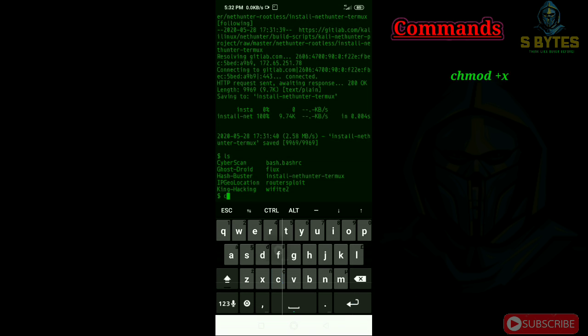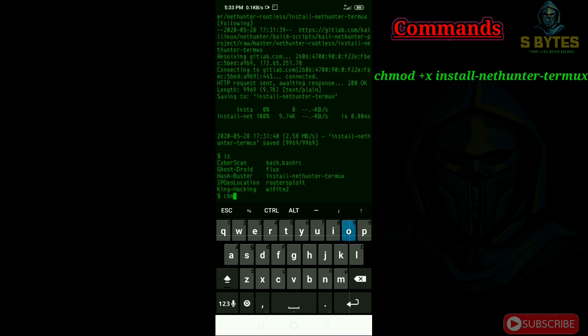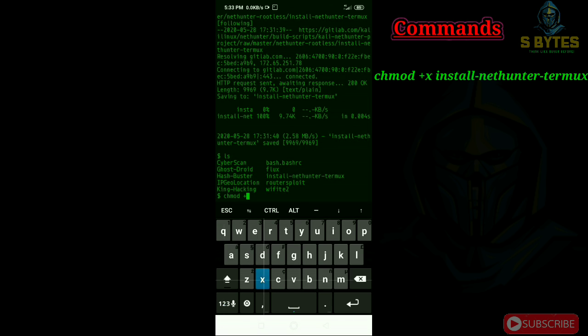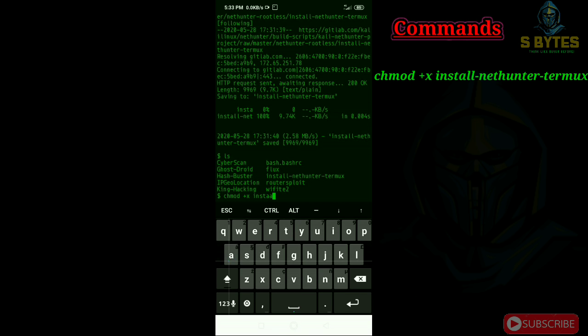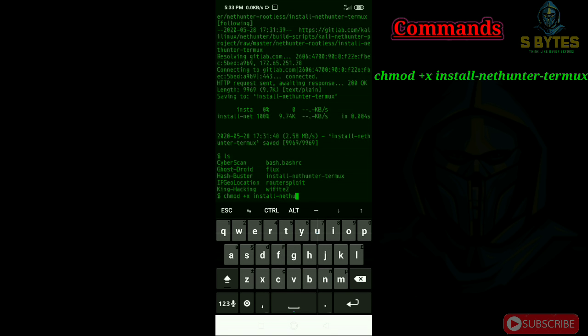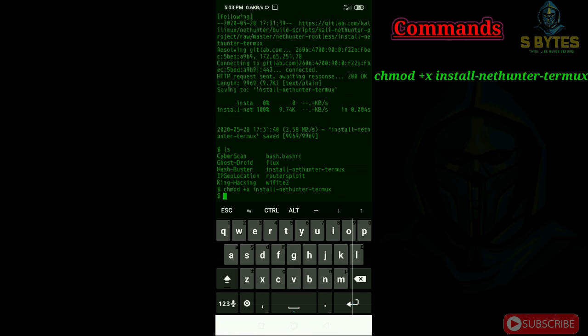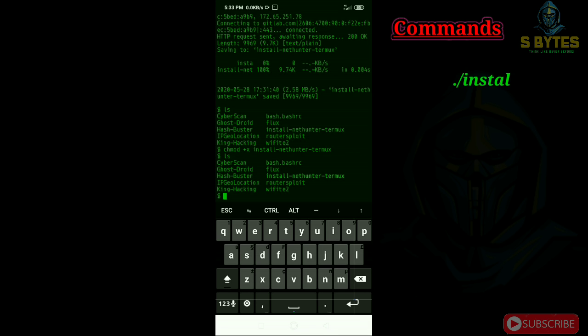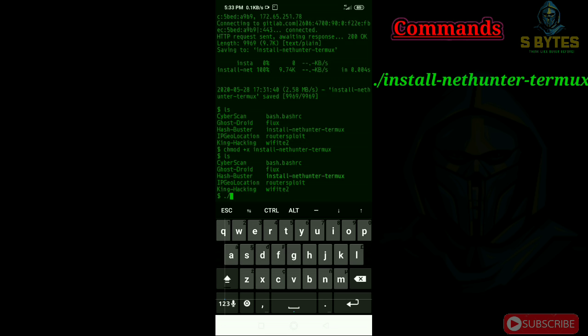Type chmod plus X install NetHunter termux to make the installation file executable. Now we can start downloading by typing dot forward slash install NetHunter termux.